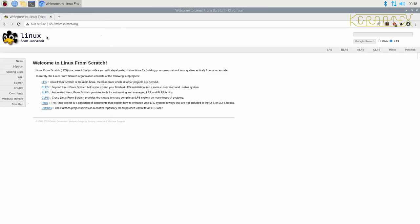So as far as Linux from Scratch is concerned, if you've never built Linux from Scratch, I will take you through step by step. If you have built Linux from Scratch before, then obviously you can skip through to the bits that you're more interested in.